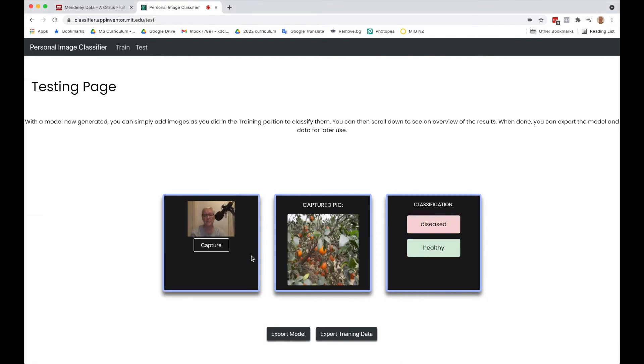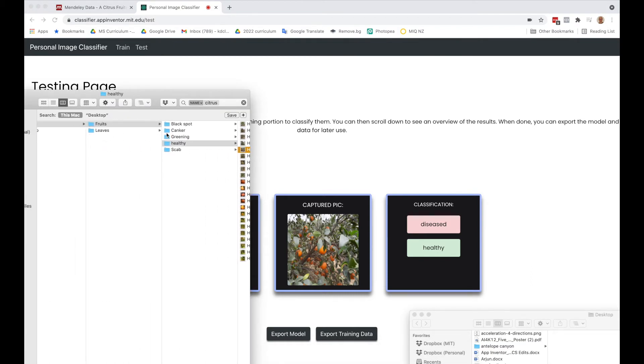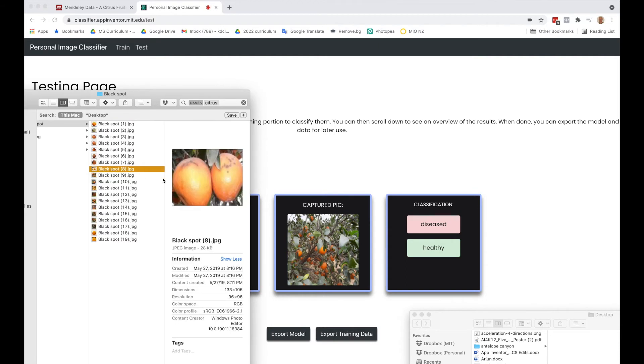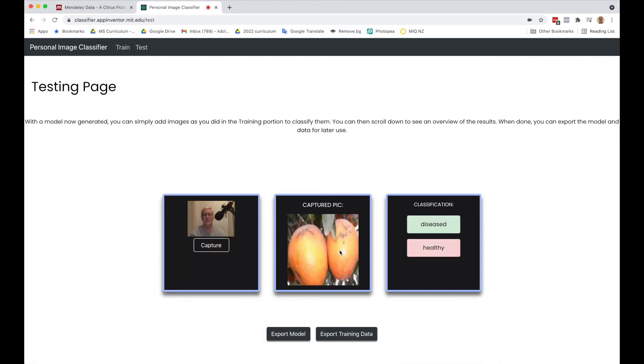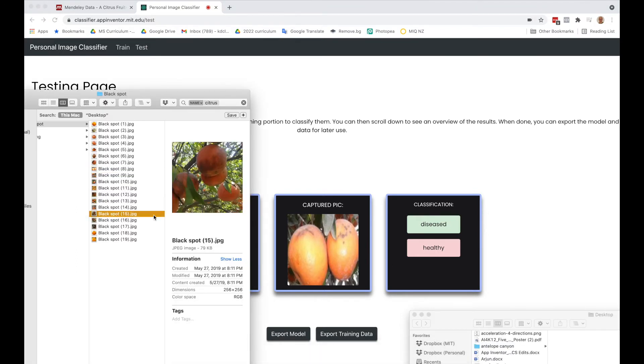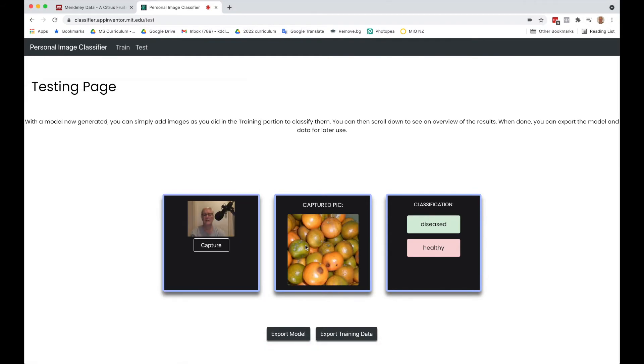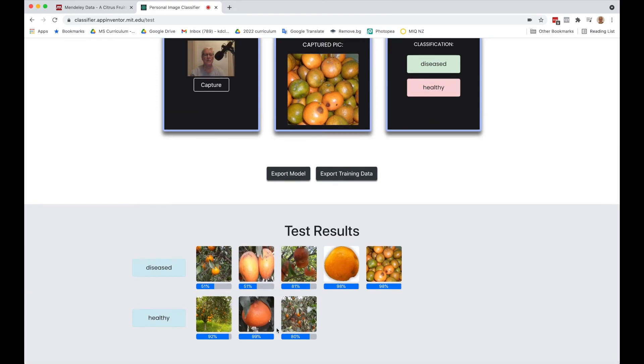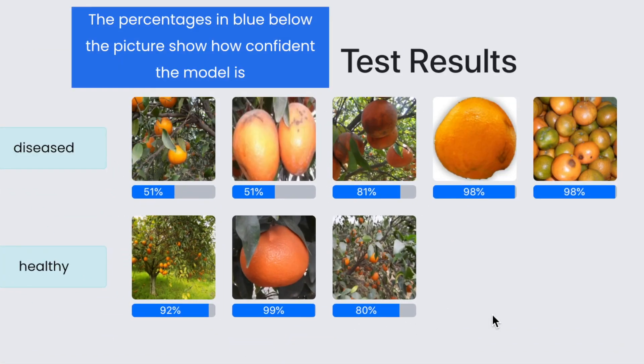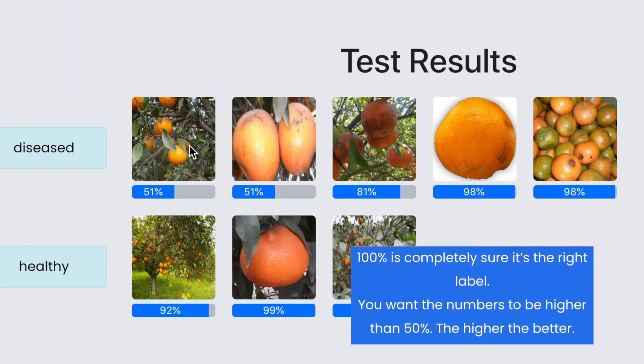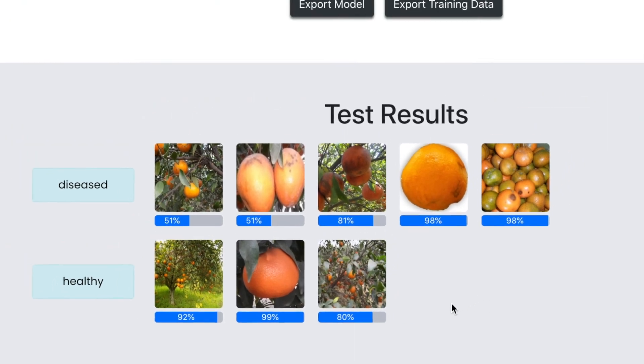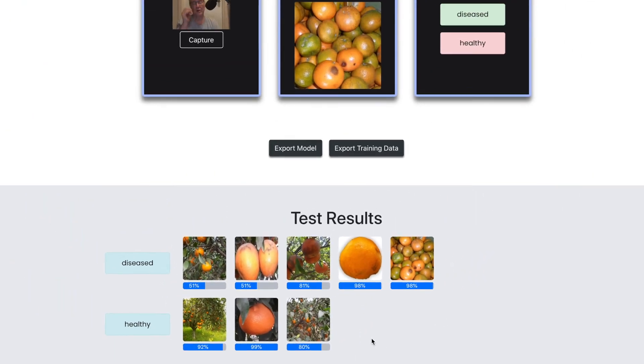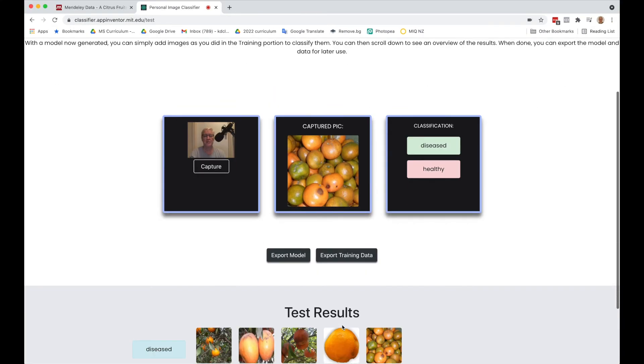That says healthy as well. We're going to have some work to do on our model, but let's try some black spot ones too. That says diseased. That's correct. Diseased. That's diseased as well. If we scroll down, we can see it didn't quite get this one here. For the most part we had good results, but I think we'll have to add a few more pictures.